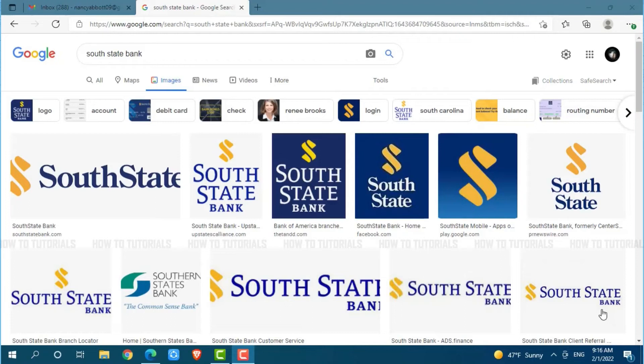Hello everyone, welcome back to a new tutorial video on how you can sign up for an online bank account on South State Bank.